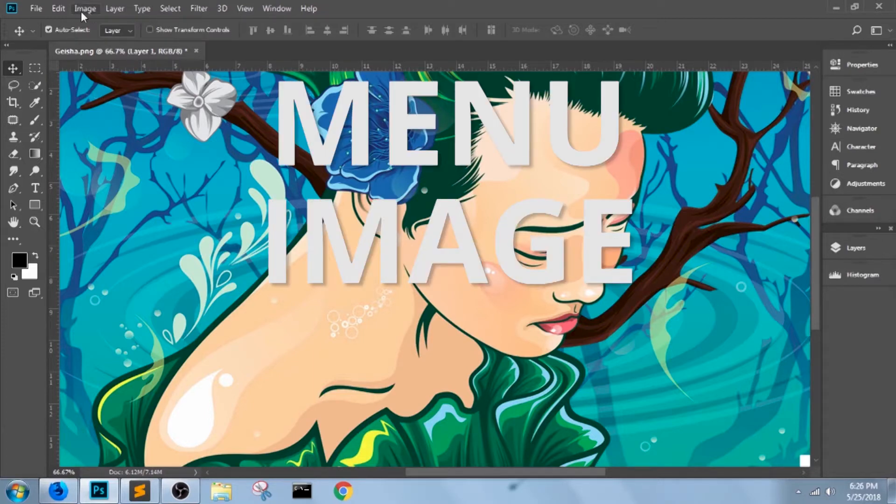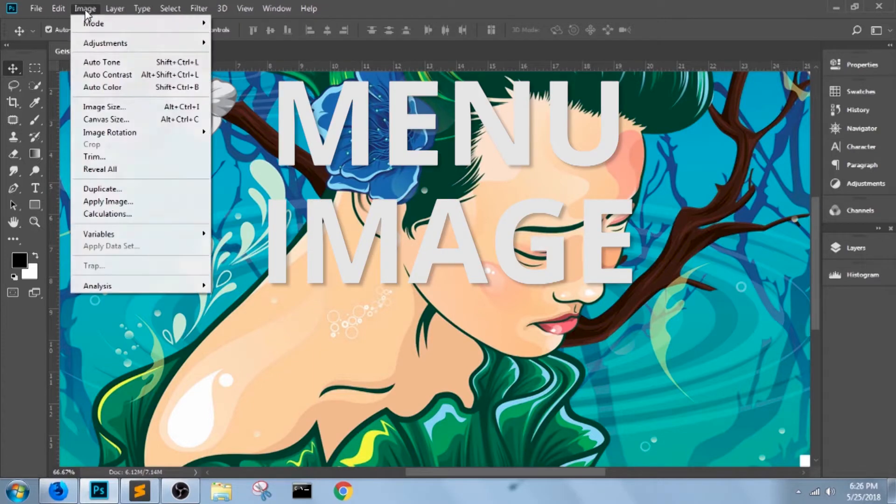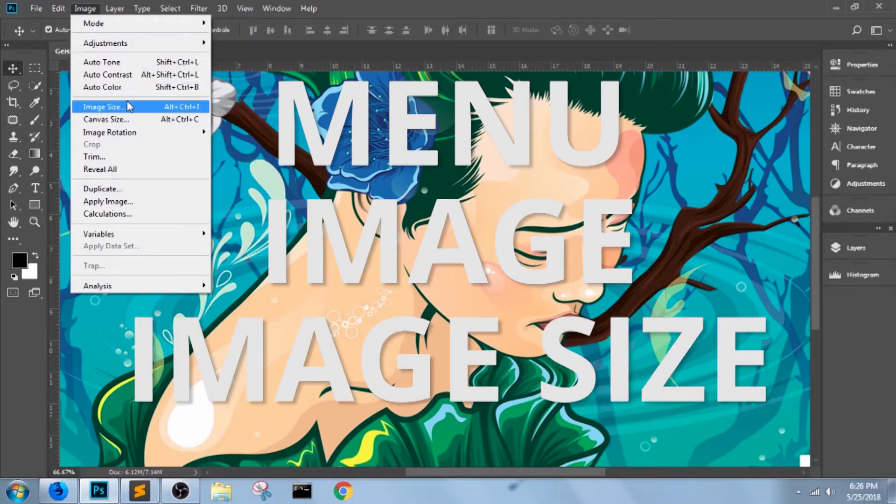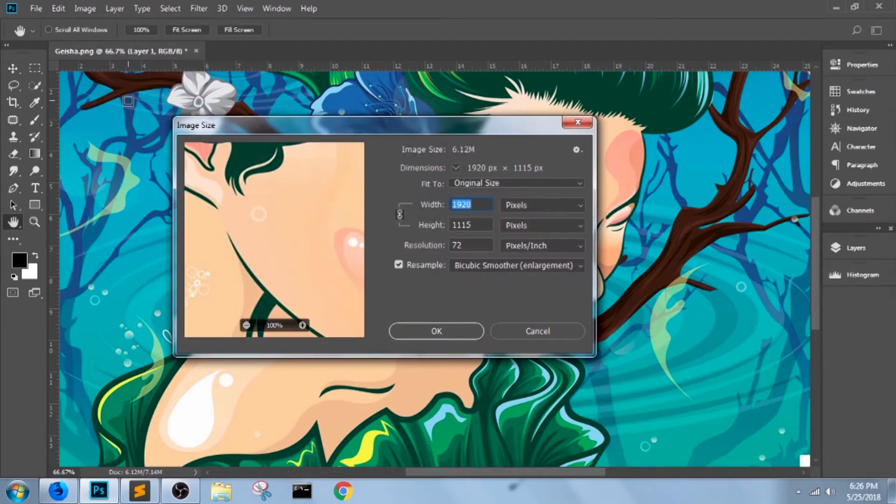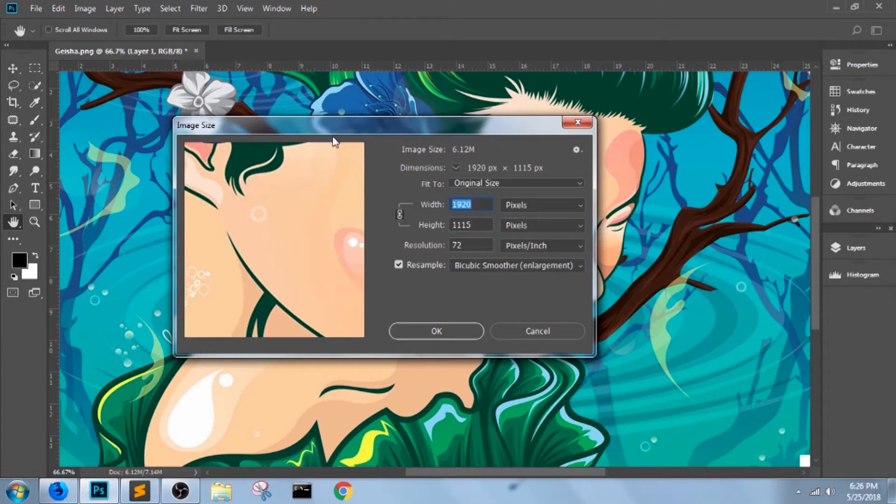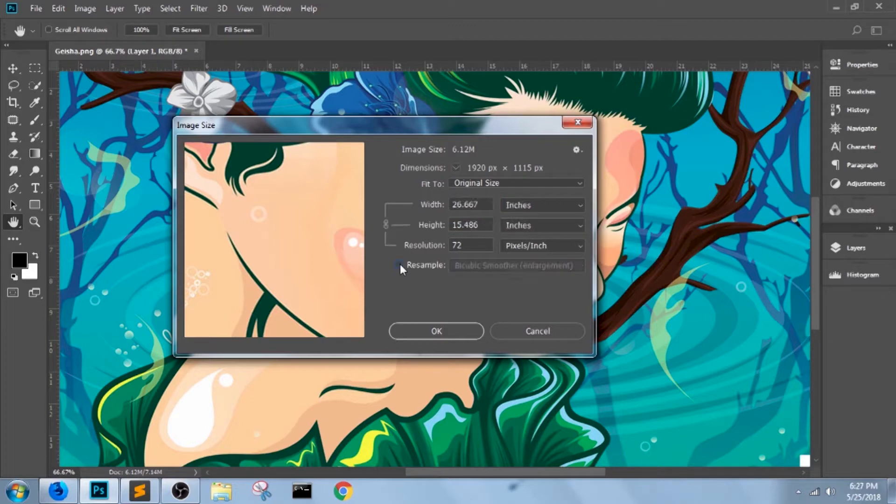in the menu, click image and then click image size. It'll bring out the same pop-out window that came out when you used the shortcut. Now instead of having resample on,